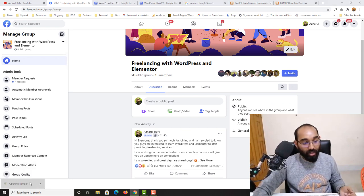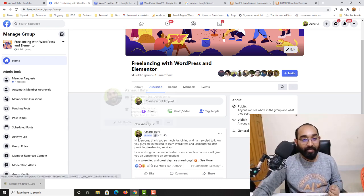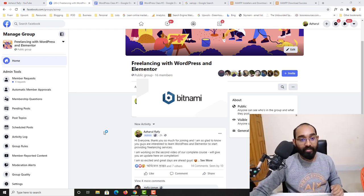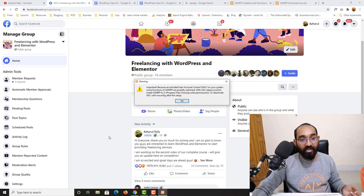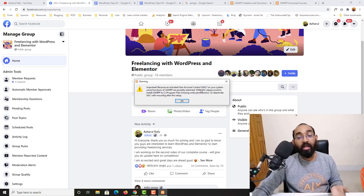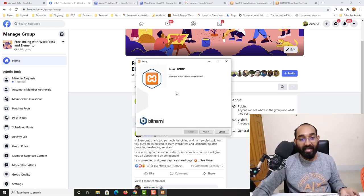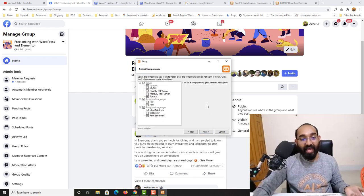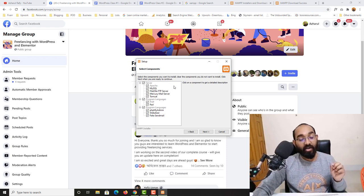Let me click on the downloaded tool and click the Yes button so that the installation widget appears. Let's click Yes to continue the installation. You are going to see a warning for user account control — we don't have to worry about that. Let me click OK, and then you'll find the setup wizard. Let's click Next and make sure all features are selected.